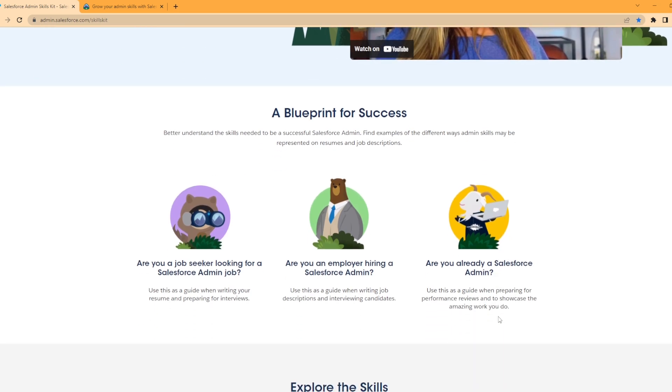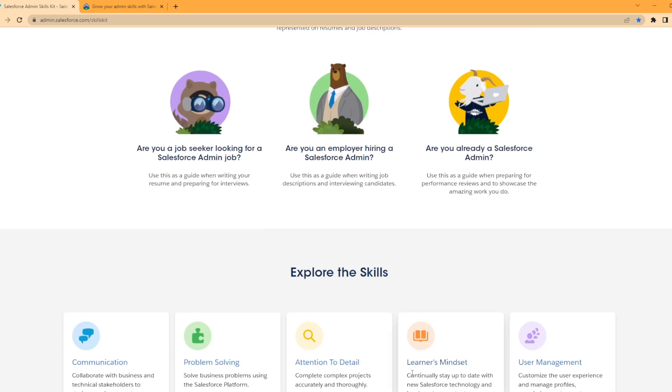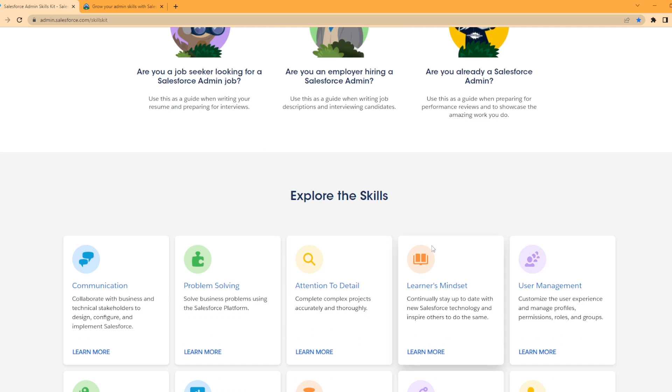It says, are you a job seeker looking for a Salesforce admin job? You can use this guide when writing your resume and preparing for interviews. Are you an employer hiring a Salesforce admin? Use this guide when writing job descriptions and interviewing candidates. And lastly, are you already a Salesforce admin? Use this guide when preparing for performance reviews to showcase the amazing work you do.